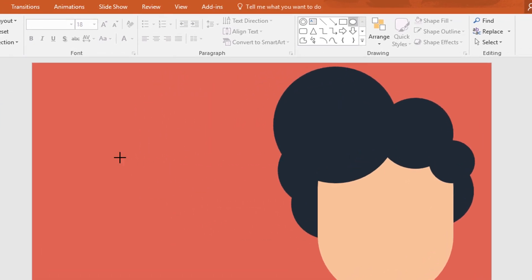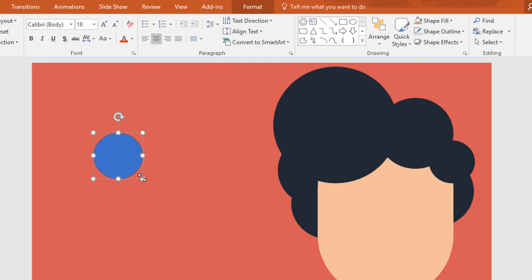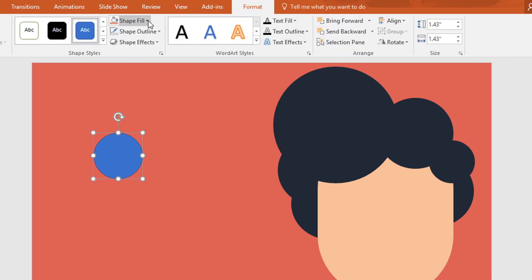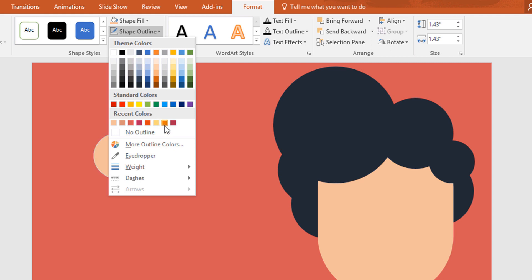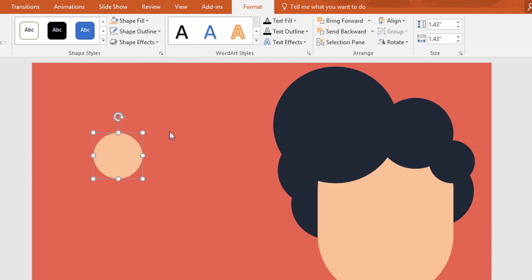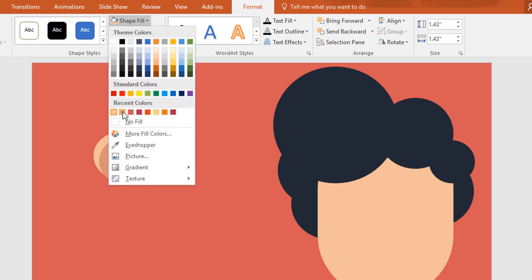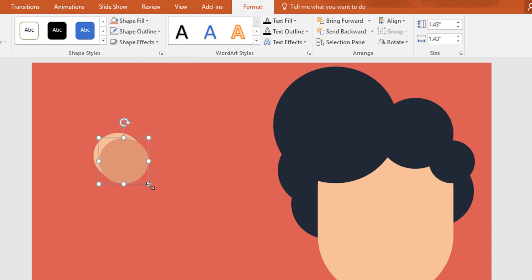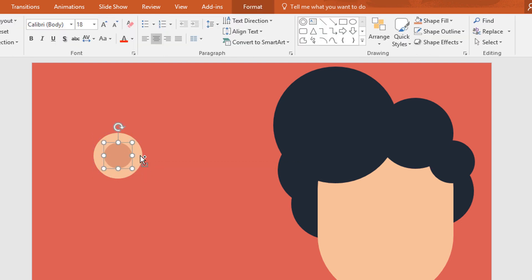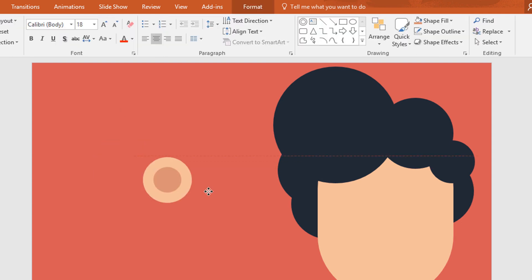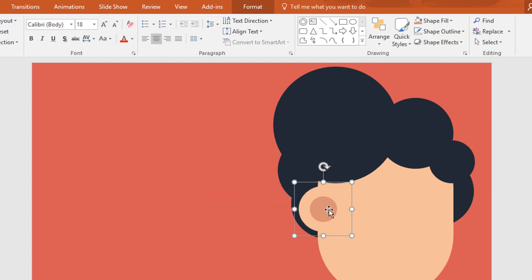Then pick an oval shape and drag it over here. Now go to format, click on shape fill and change the color to this, and go to shape outline make no outline. Then ctrl D to duplicate this one and change the color. Holding ctrl and shift resize this one and place it in the middle. Now selecting these two, press ctrl G to group and place it over here.